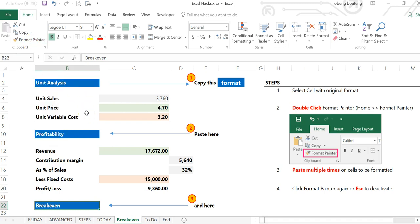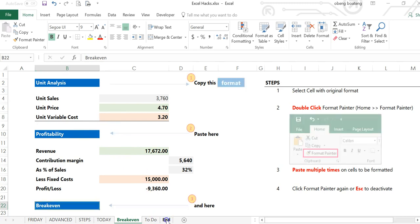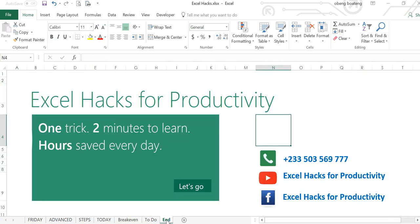Please practice and add it to your list of Excel tricks. For more videos, please visit our YouTube channel Excel Hacks for Productivity or our Facebook page. Thank you and have a wonderful day.